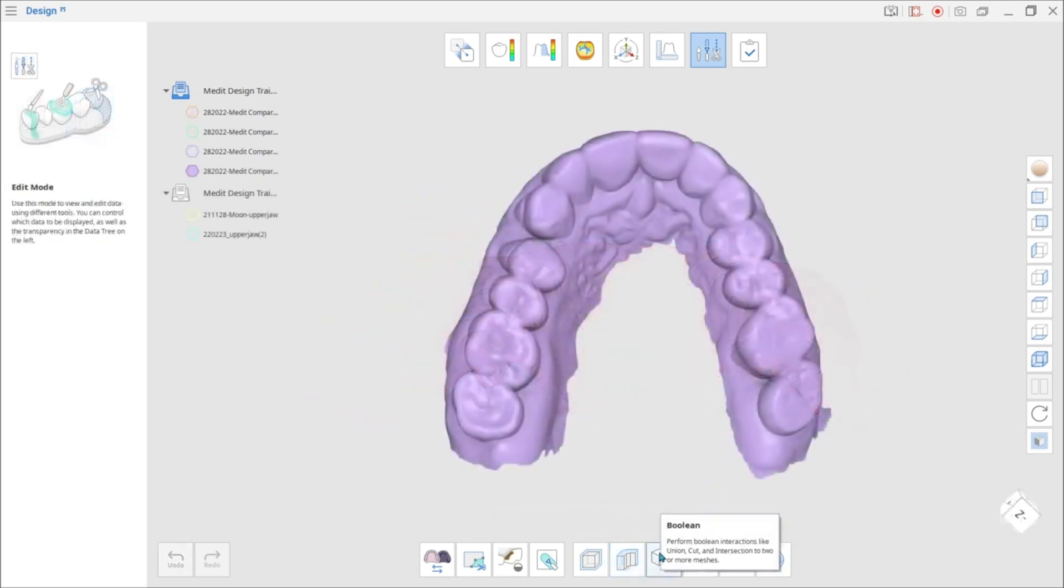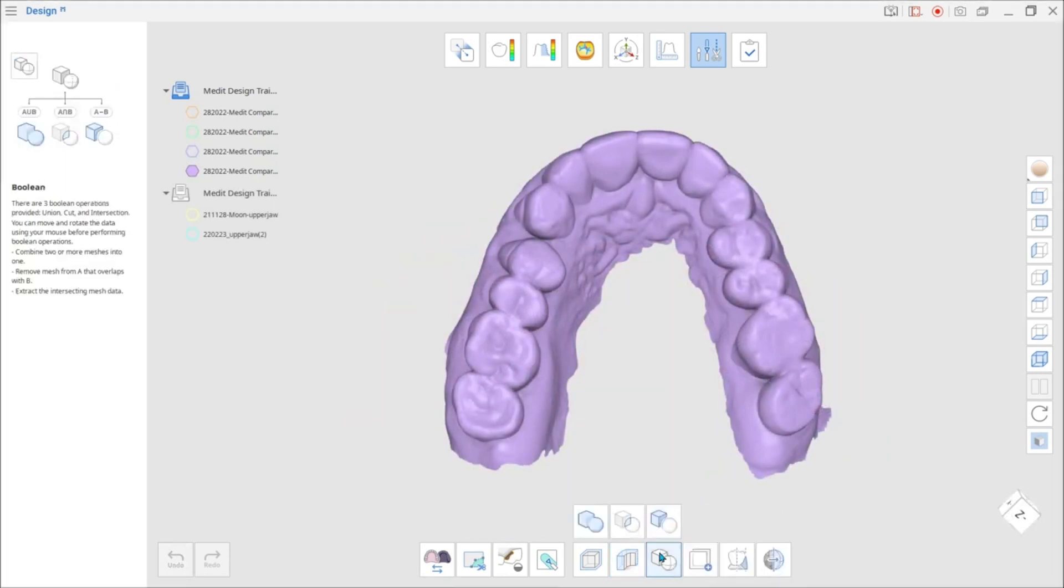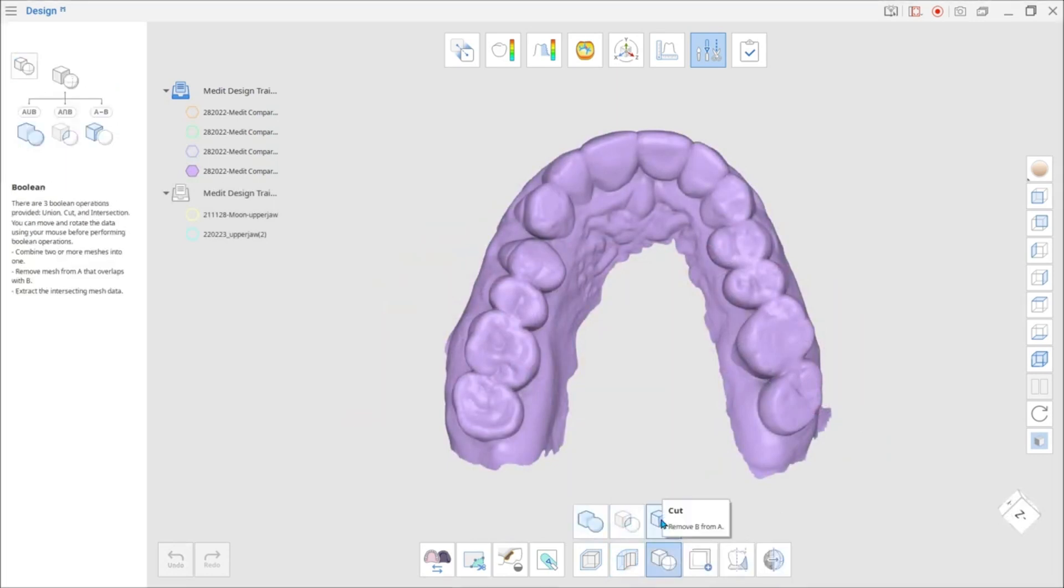Next, we will talk about the Boolean feature. With this tool, you can combine, remove, or extract the intersecting mesh data.